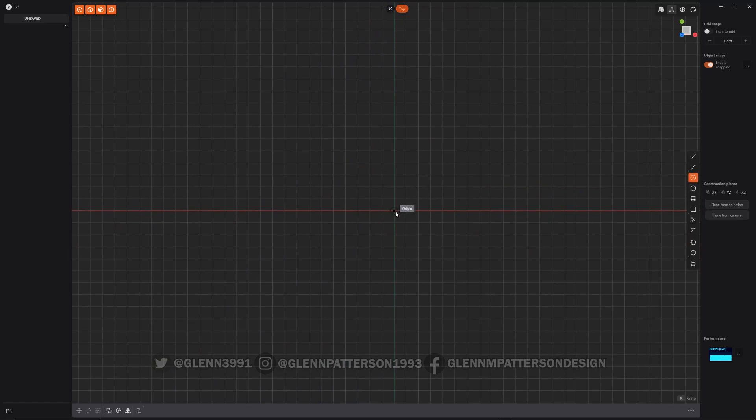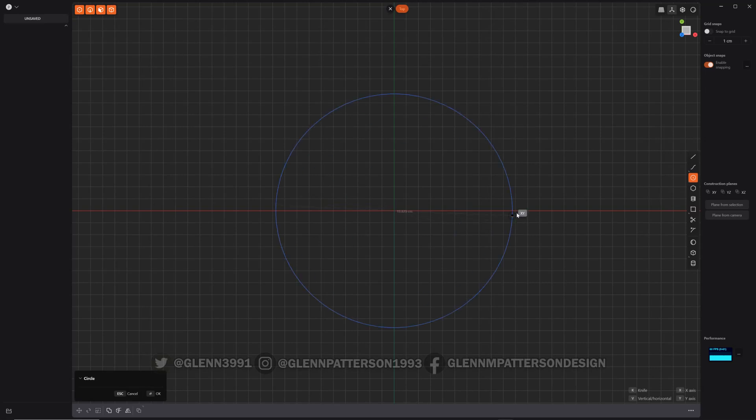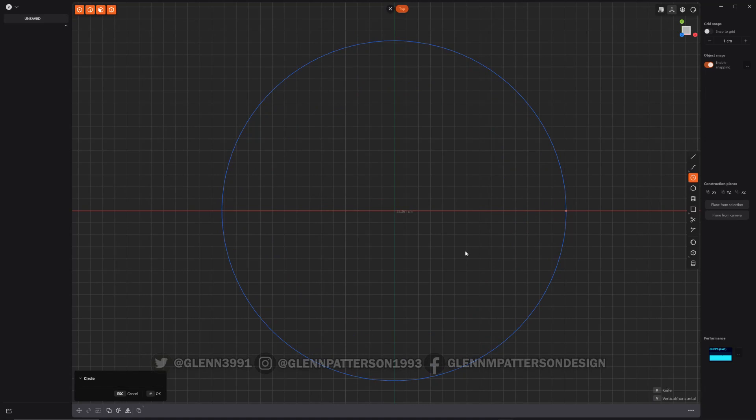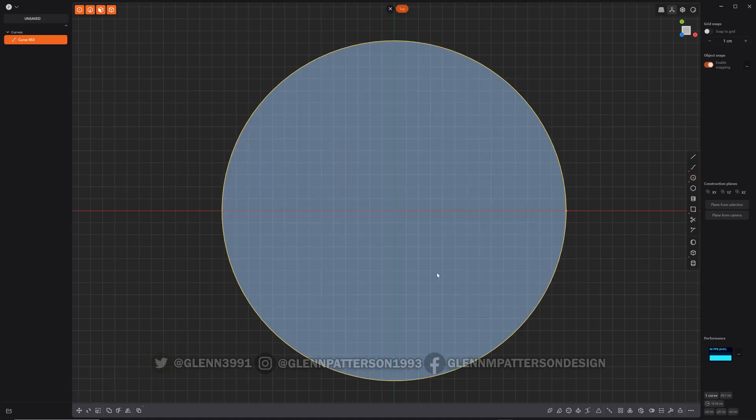All you got to do is grab circle. I've got snap set up so it'll snap to the origin as well as each other. It doesn't matter what size. Okay, we've got our main shape.